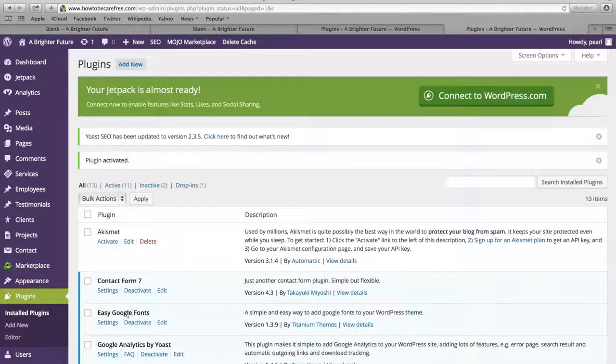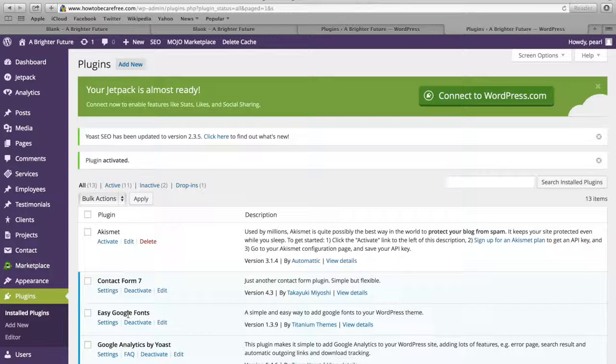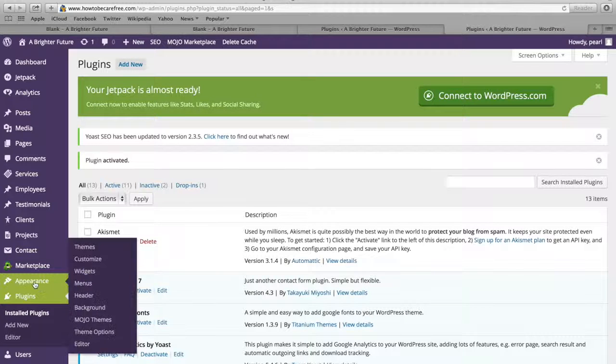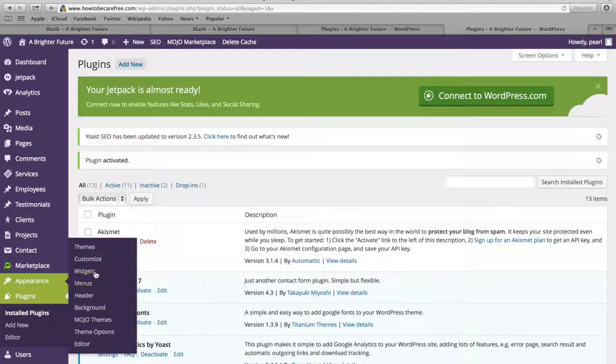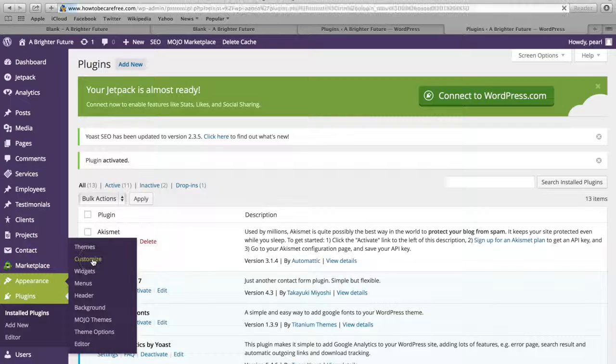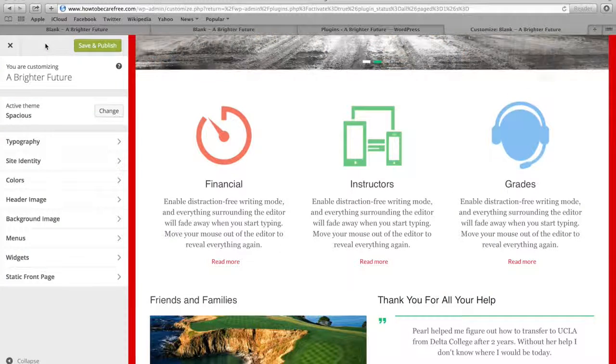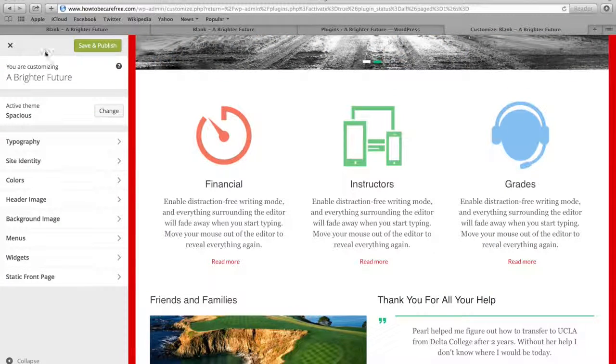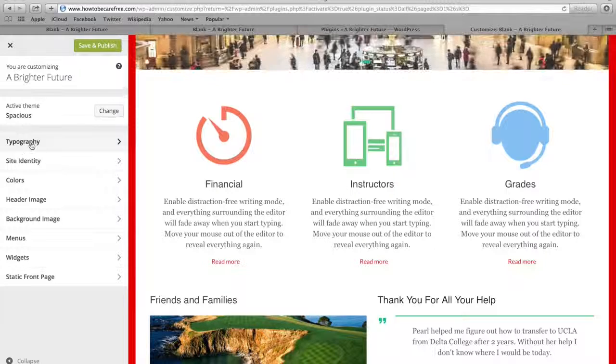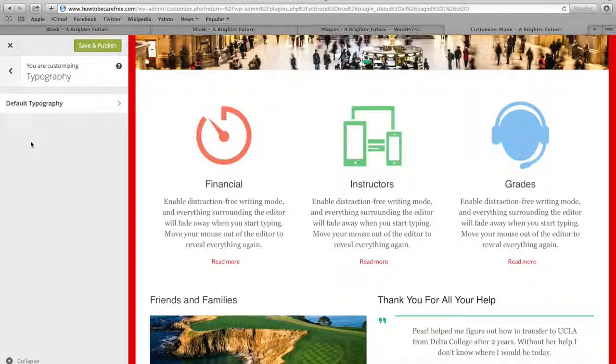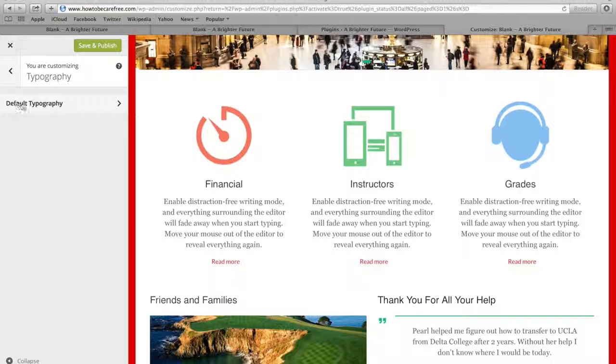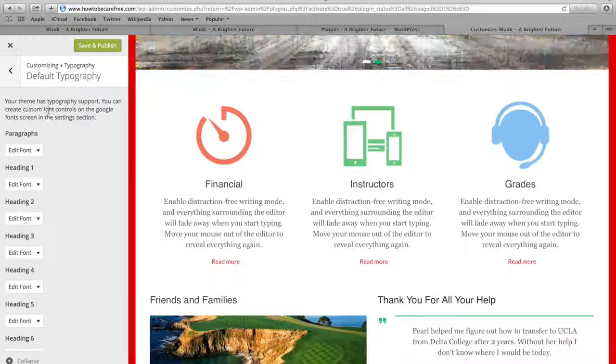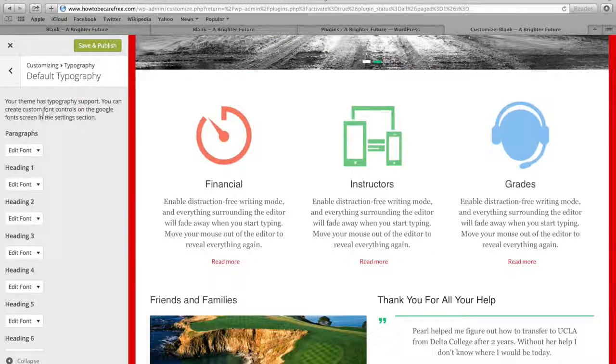So we can see it right here and what we're gonna do to customize the font is actually go to the Appearance tab right here and then click on Customize right here. And once you're on the Customize page, all you have to do is come down to this tab right here that says Typography and click on that and then you wanna click on this link right here that says Default Typography and you'll get this pop-up right here.